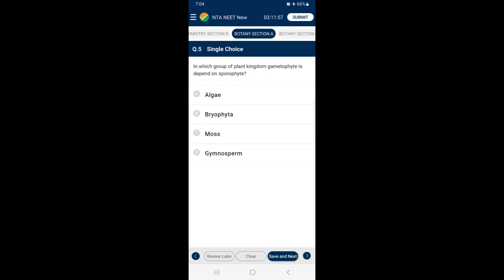Question number 5: In which group of the plant kingdom is the gametophyte dependent on the sporophyte? In gymnosperms, the main plant body is the diploid sporophyte, differentiated into roots, stem and leaves, which produces a small gametophyte that is not free-living. The male gametophyte is the pollen grain and the female gametophyte is the endosperm, which remains on the sporophyte before and after fertilization. So the answer is option D — Gymnosperm.